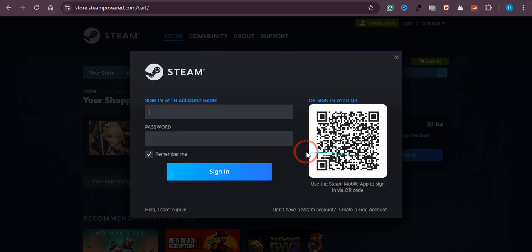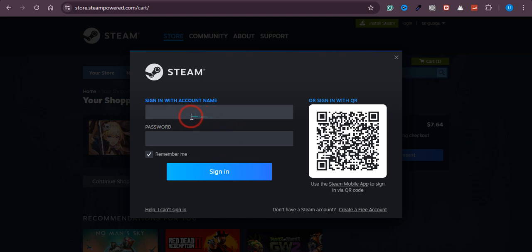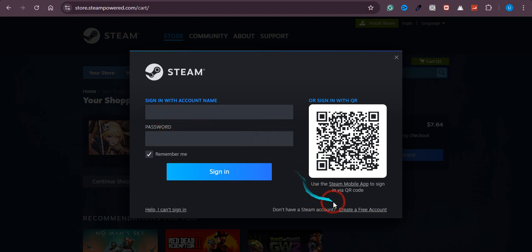And for that, you need to have a Steam account. If you already have a Steam account, you just need to log in with your ID and password. And if you don't have an account, you just need to click on Create a Free Account. And it's completely free to create an account.